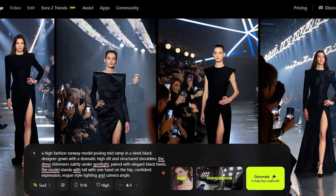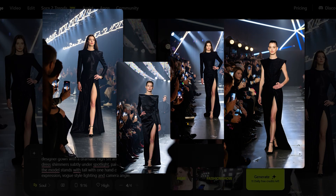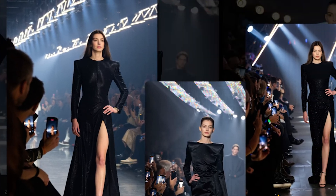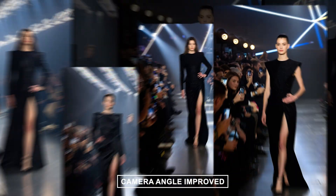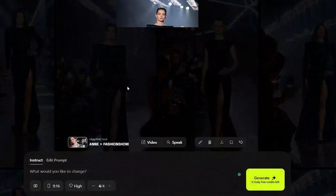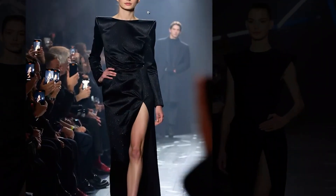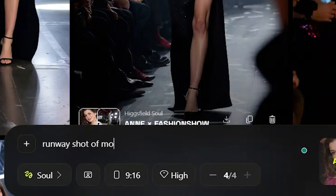And voila, it looks better now. The dress isn't perfectly consistent with the original, but the camera angle and character look much improved. With a few tweaks and retries, I think this feature can work really well.